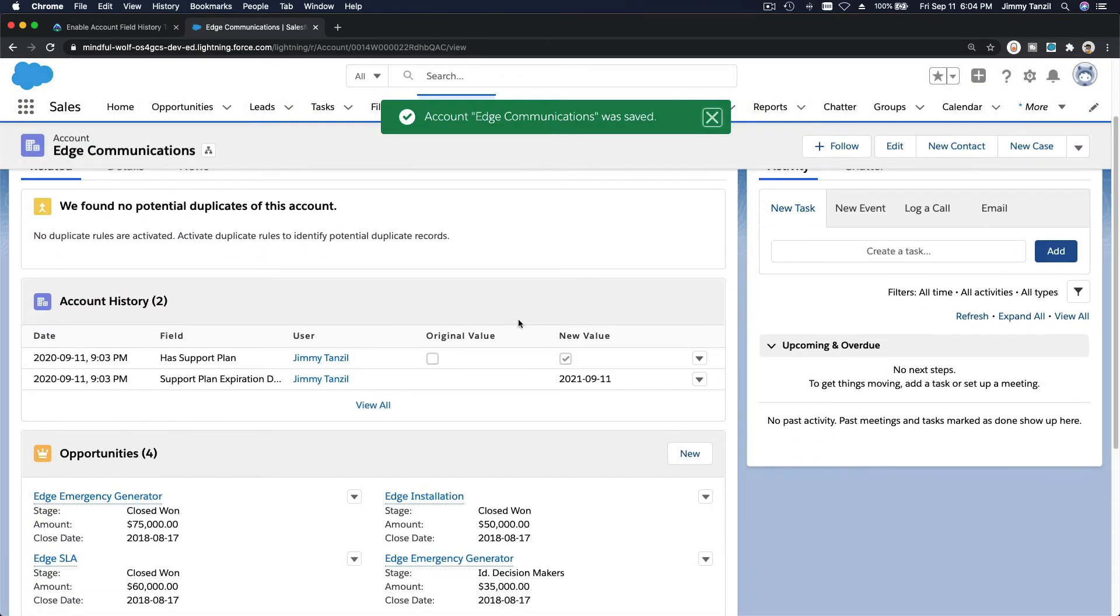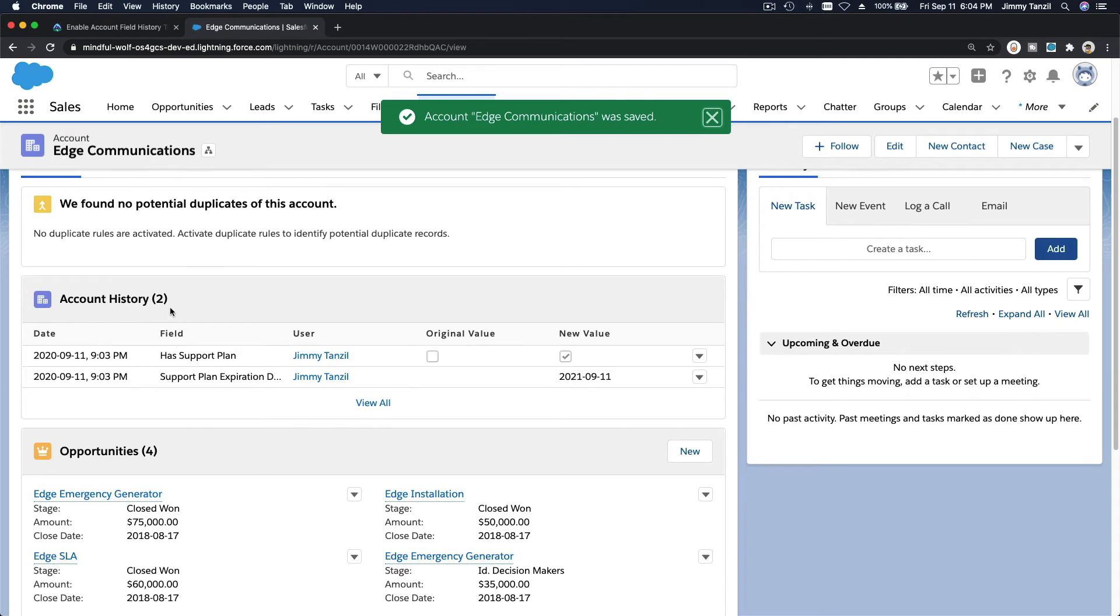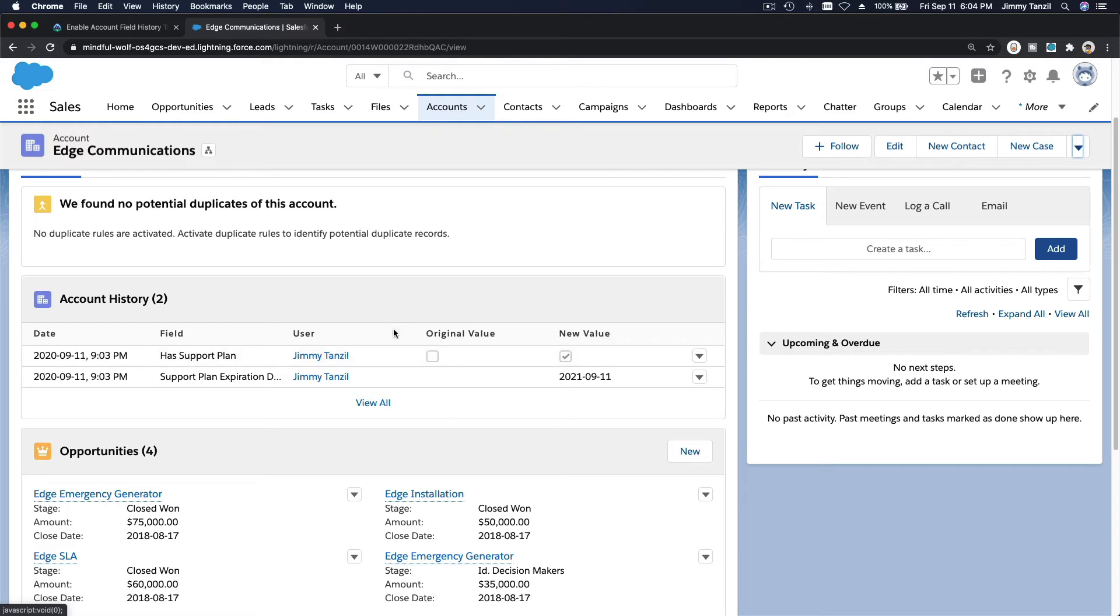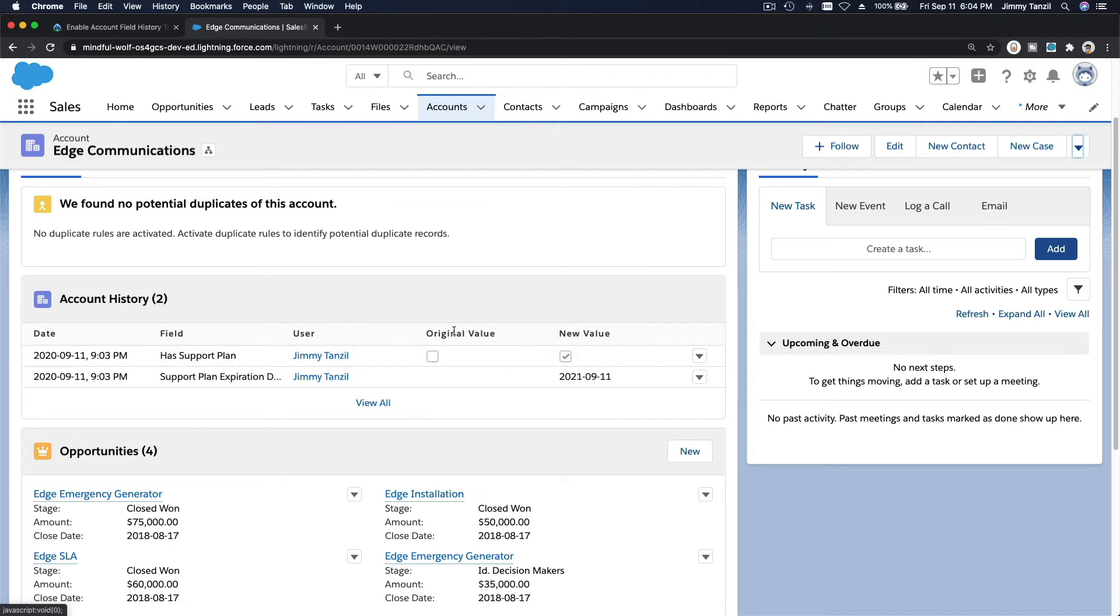There, now you can see the account history right. I changed it today. Has support plan: the original value is not checked, the new value is checked. Support plan expiration date was changed by me. The original value is blank and the new value has date on it.